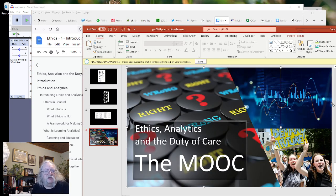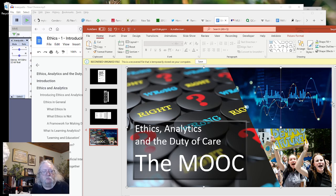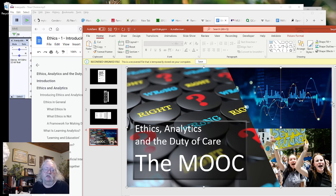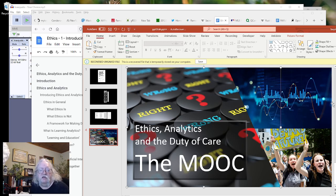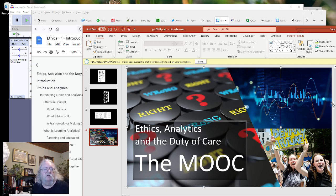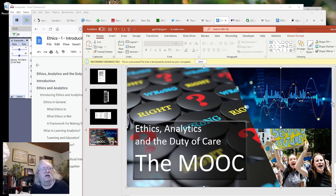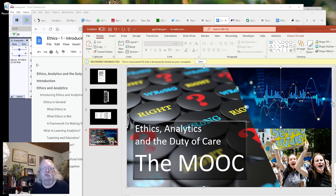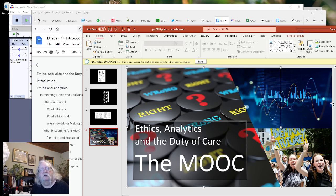The idea of this MOOC is to explore these three related topics: looking at ethics, learning analytics, and the concept of the duty of care. How do these things come together? How do these things define a way we can approach ethics, data, artificial intelligence, and online learning?